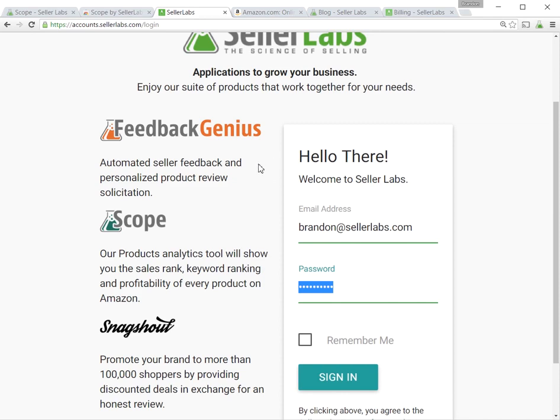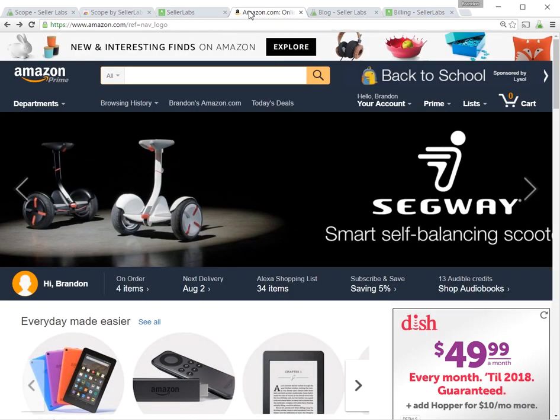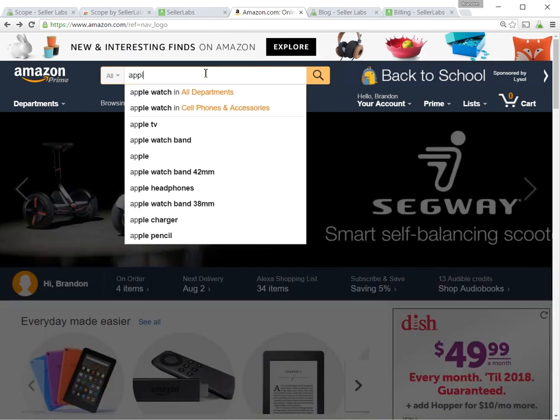If you don't already have a Seller Labs account, you can create one and it'll walk you through that process. Now, after you've got your account created and the plug-in installed, all you need to do is go to Amazon.com to start using it.